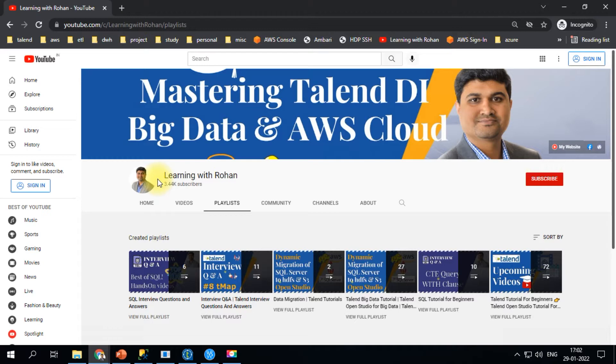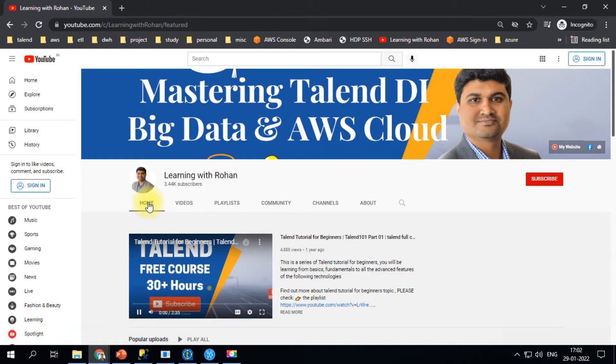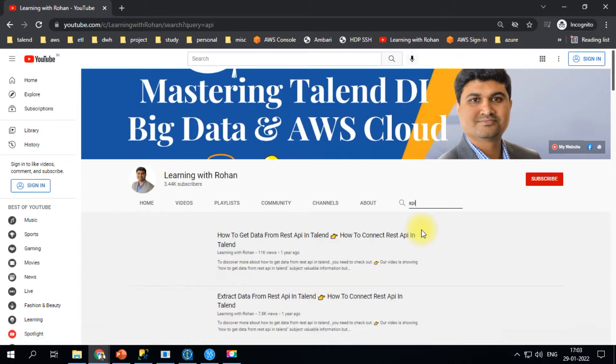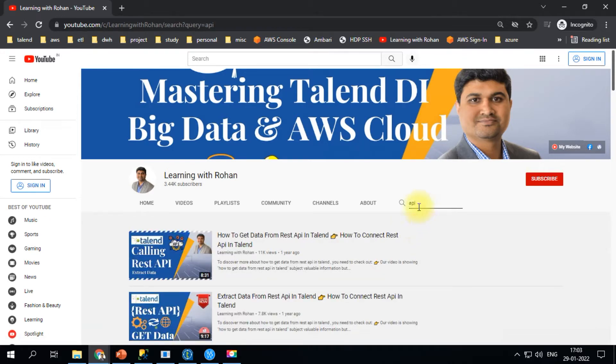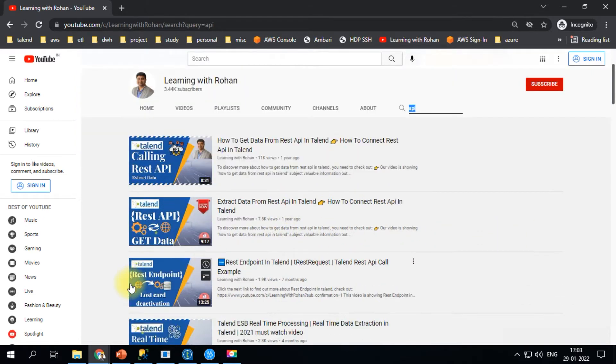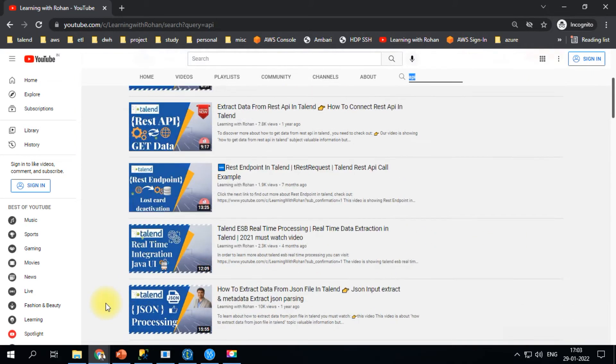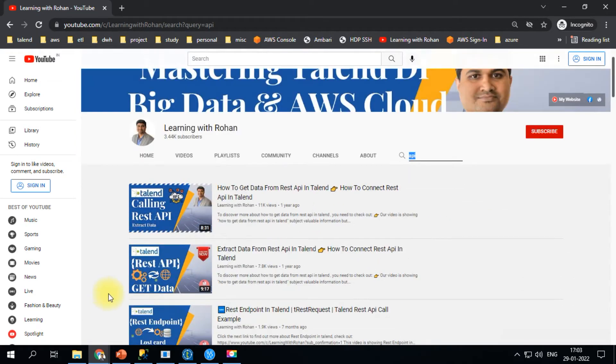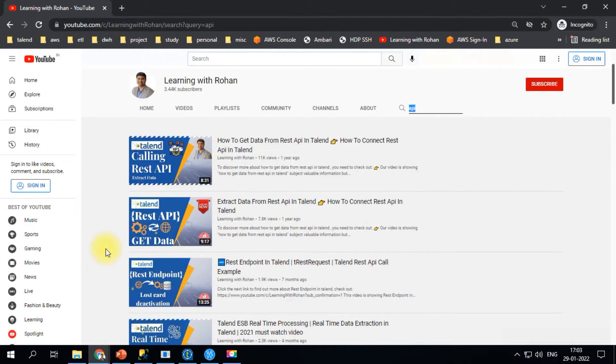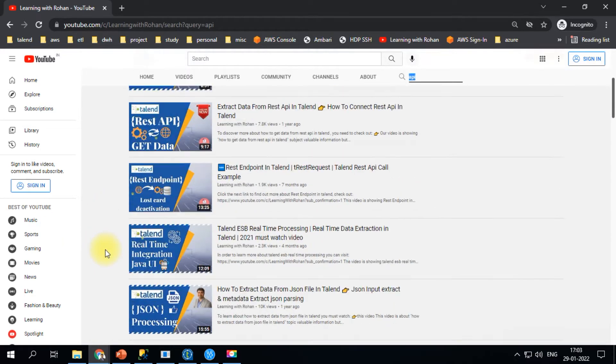If you want to search for certain things, go back to home where there's a search button. For example, if you want to learn how to extract data from APIs, just type it in and you'll find several videos. These are related to web services, and I have a couple of videos covering slightly different techniques. You may want to check these out.